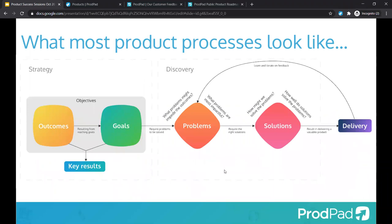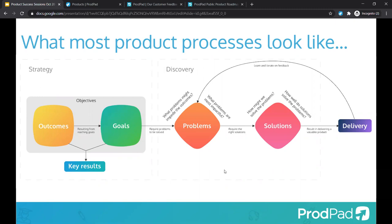Regardless of your process or methodology of choice, most product processes follow these key concepts: identifying objectives strategically for your organization and products, understanding customer problems in order to prioritize the most effective solutions and deliver on something to resolve that problem, and then understanding feedback to determine whether you did solve that problem or not.